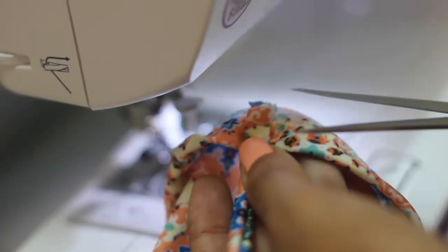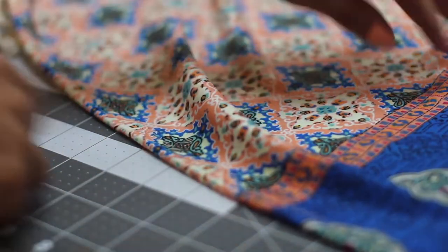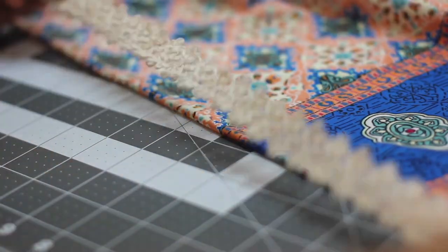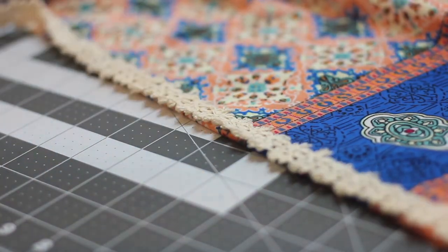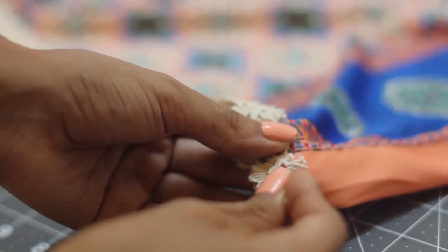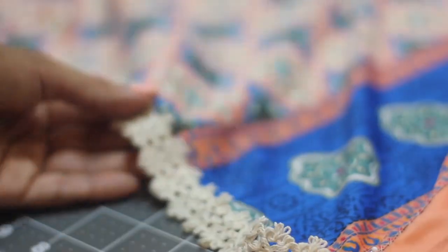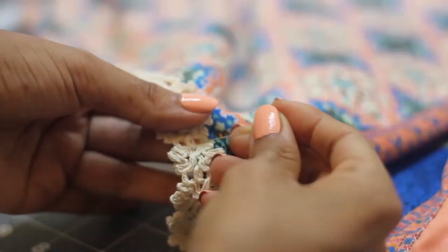For the final touch, place the embroidery trim all along the edge of the neckline opening. To do this, first fasten it with pins and then sew it with a zigzag stitch.